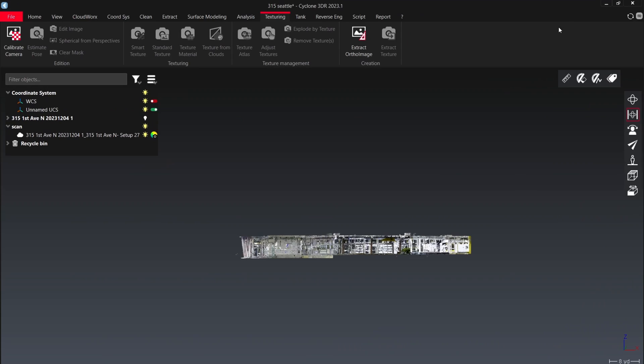All right, on this week's Hump Day Quickies, we're going to go over the scan to plan tool inside of Leica Geosystems 3DR. Let's get after it.